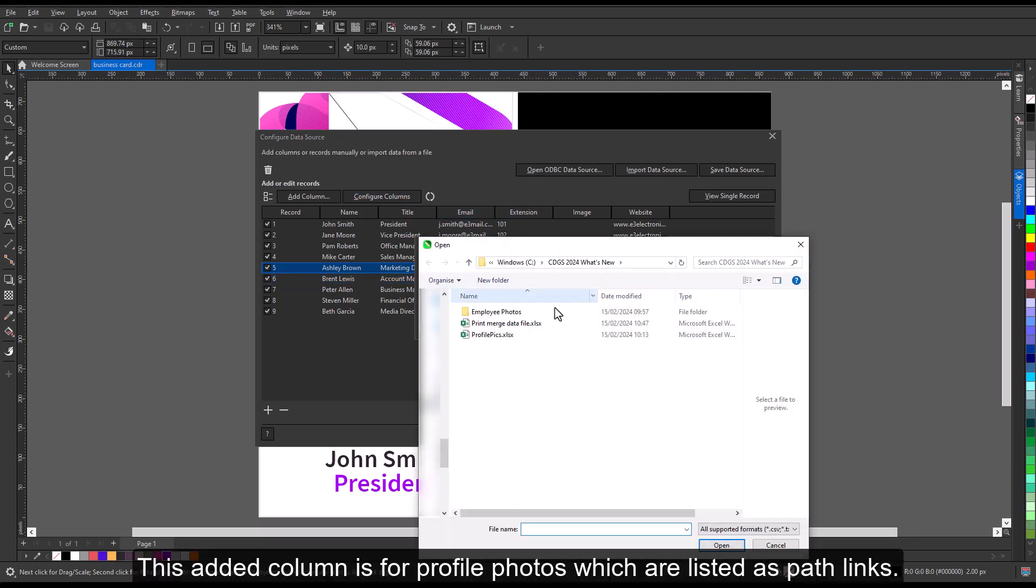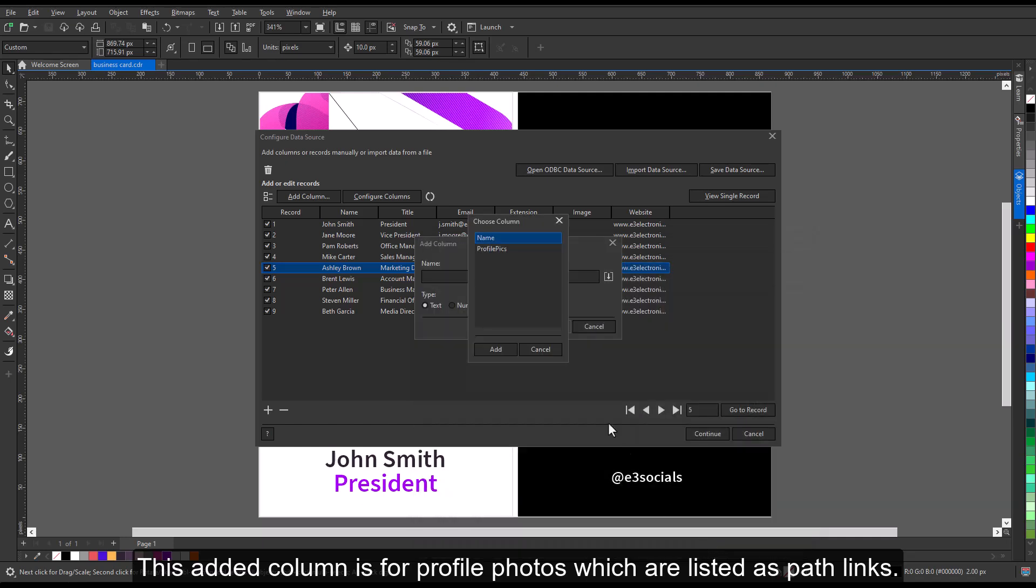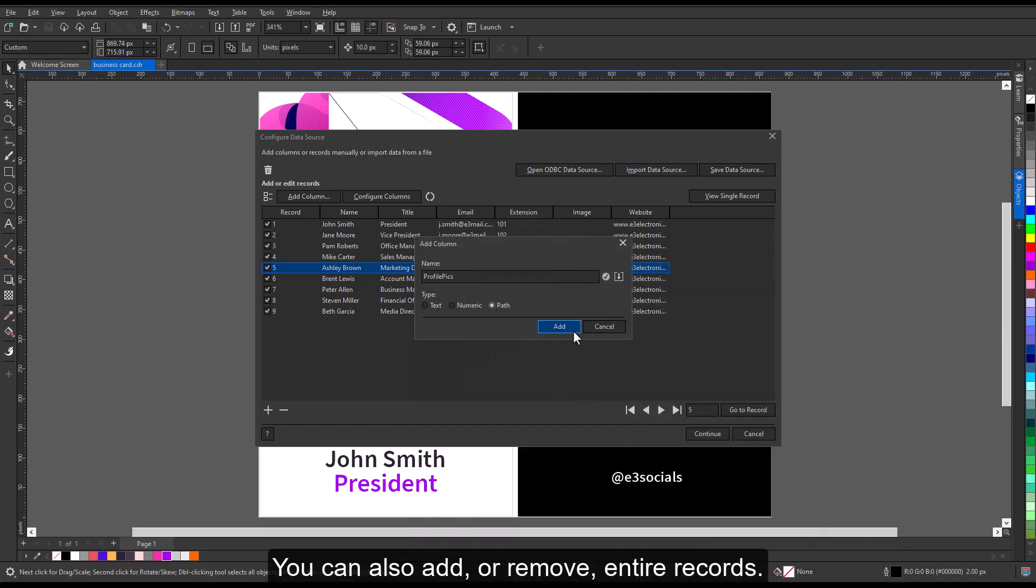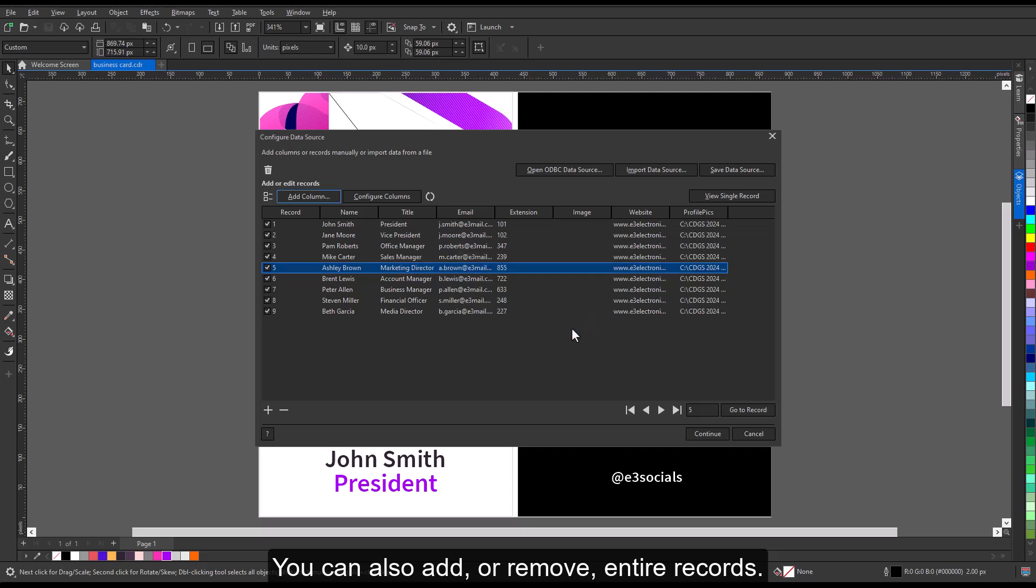This added column is for profile photos which are listed as pathlinks. You can also add or remove entire records.